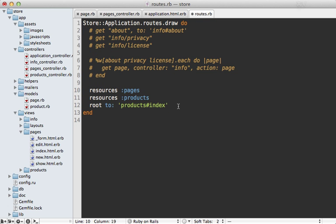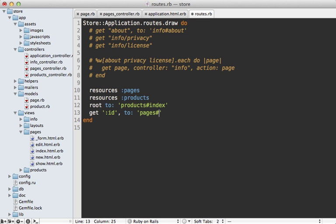And I'm also going to make a route at the very bottom here to just be sort of a catch-all route for just a single ID passed in here. And that's going to be redirected to the pages show action. And I'm going to have the named route to be page so that the URL still continues to work when we link to it.